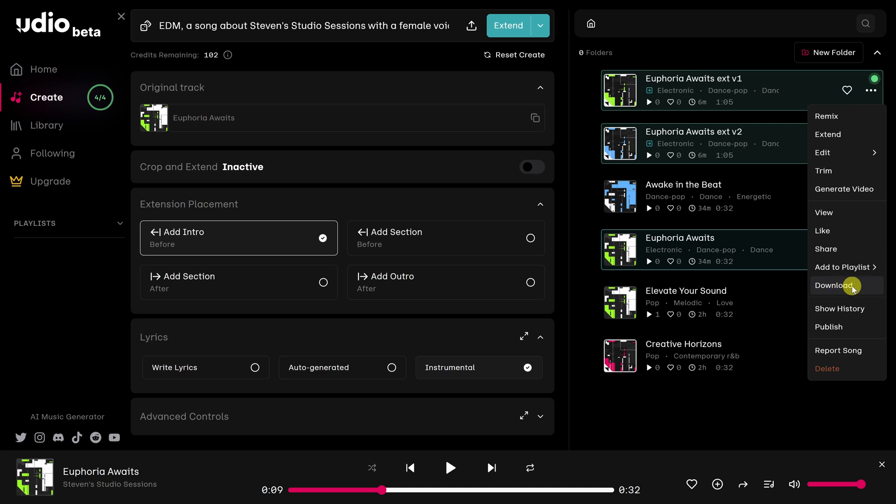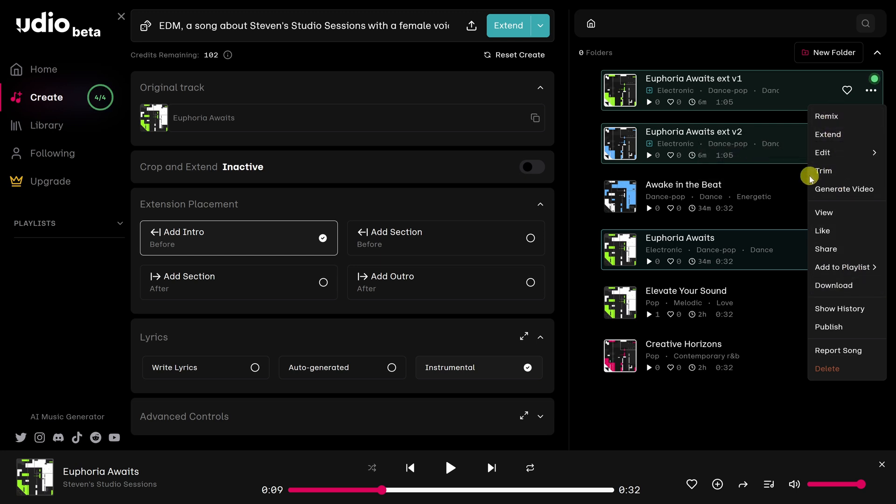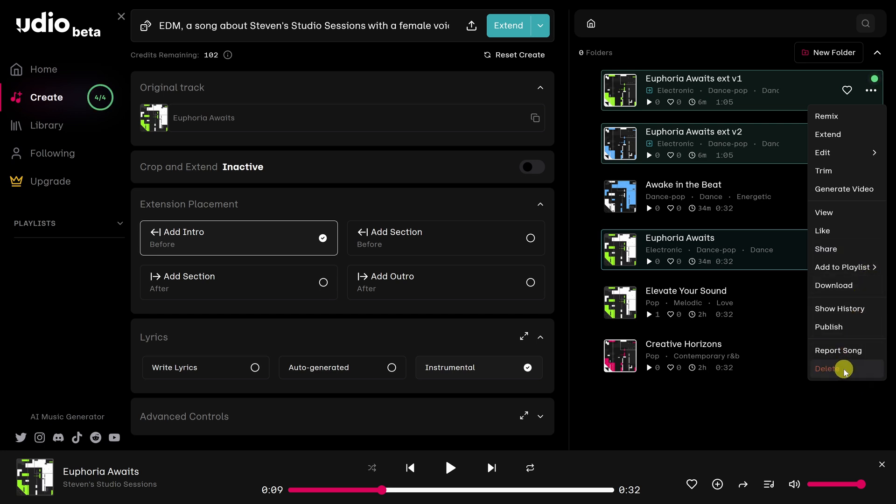Along with downloading, you also have a lot of other options such as remixing, editing, trimming. And if you don't like the way the song sounds, you can even delete it right down here.